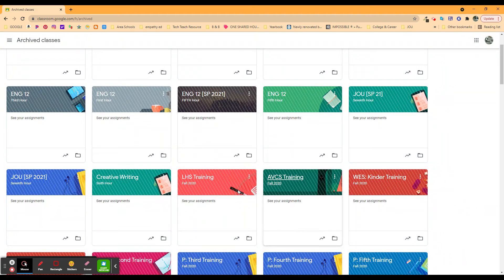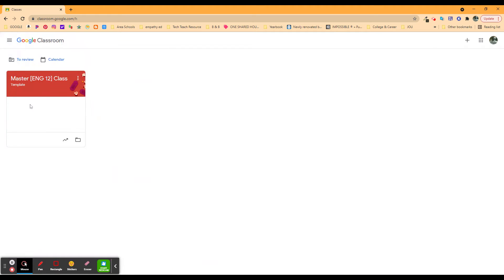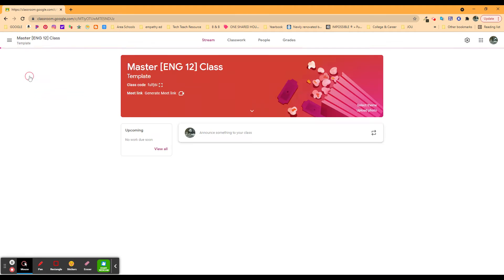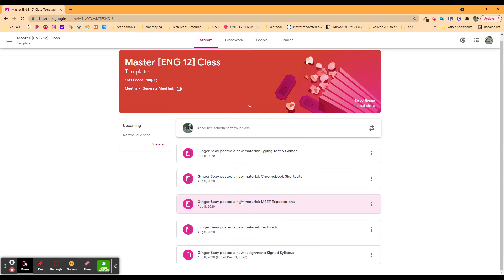When I do that, it's going to show back up over here on my dashboard. Here's my class. Now, this is my master class. This was the template that I set up. Here's all the master stuff that I wanted all the sections of English 12 to have.